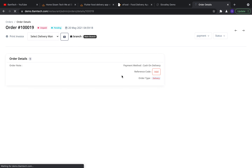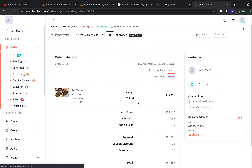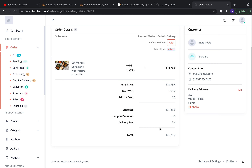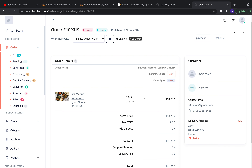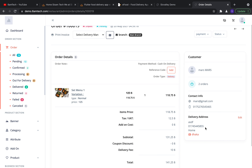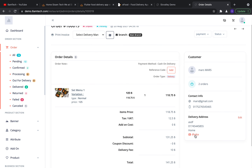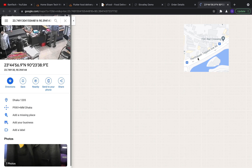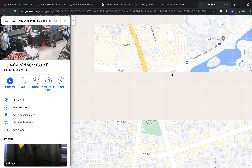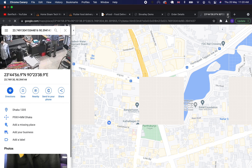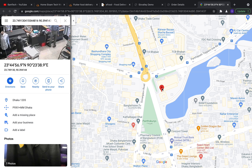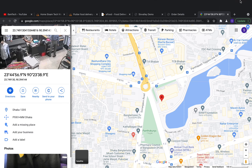You can click an order to view full order details: which products are ordered, prices, discounts, delivery fee, and total. You also see delivery address and customer info — name, phone number, and address. If a customer calls to change their address, you can click the Edit button to update it. You can also click the address link to open the exact Google Maps location of the customer.